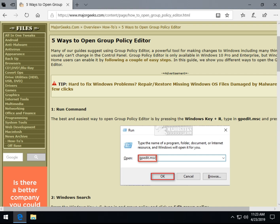Hey Geeks, Tim Tippetts with MajorGeeks.com. Today looking at five ways to open the Group Policy Editor. Why? Why not?